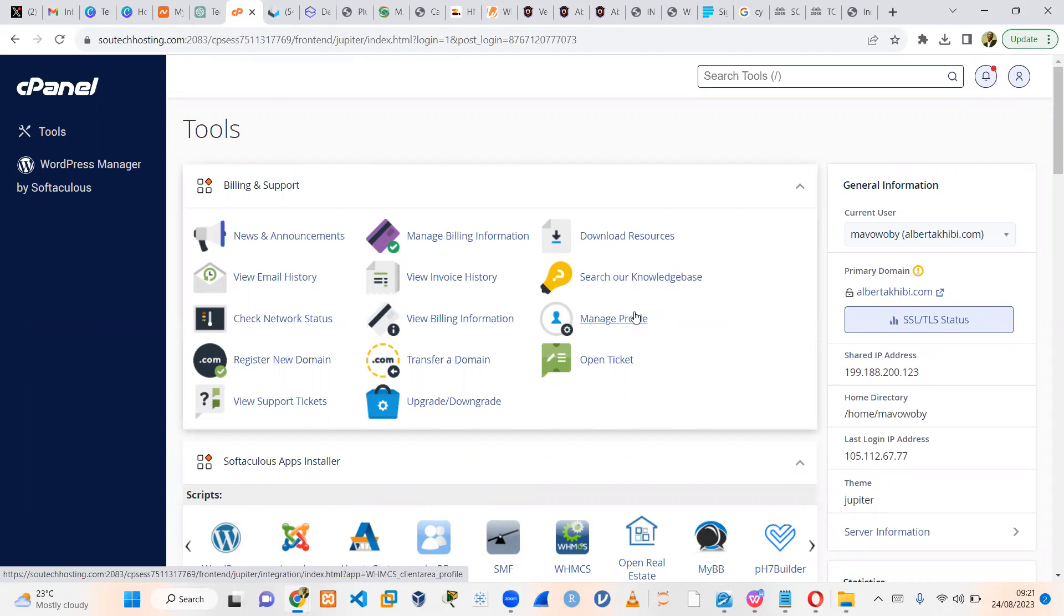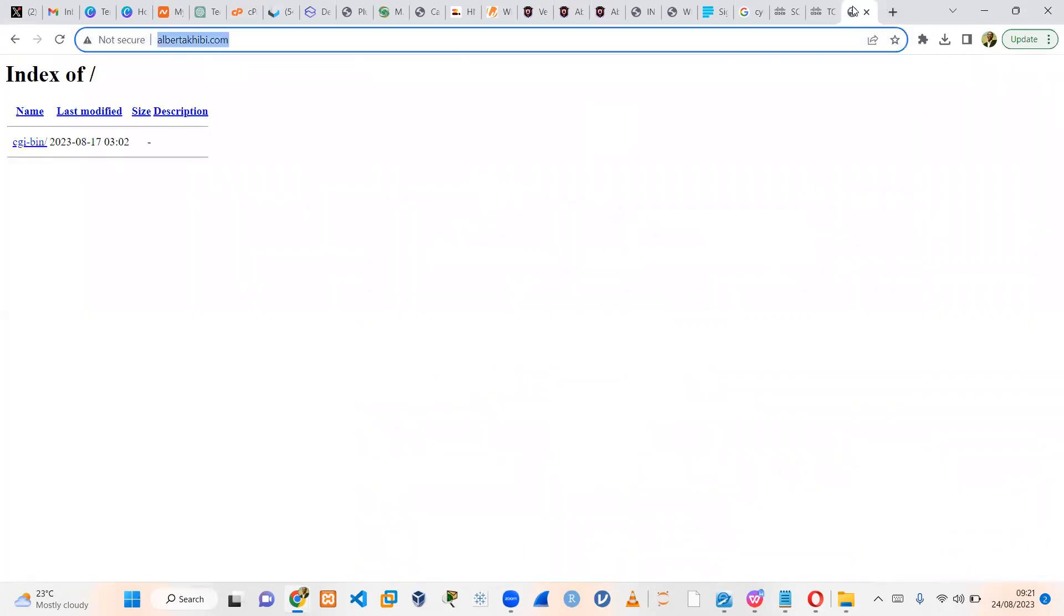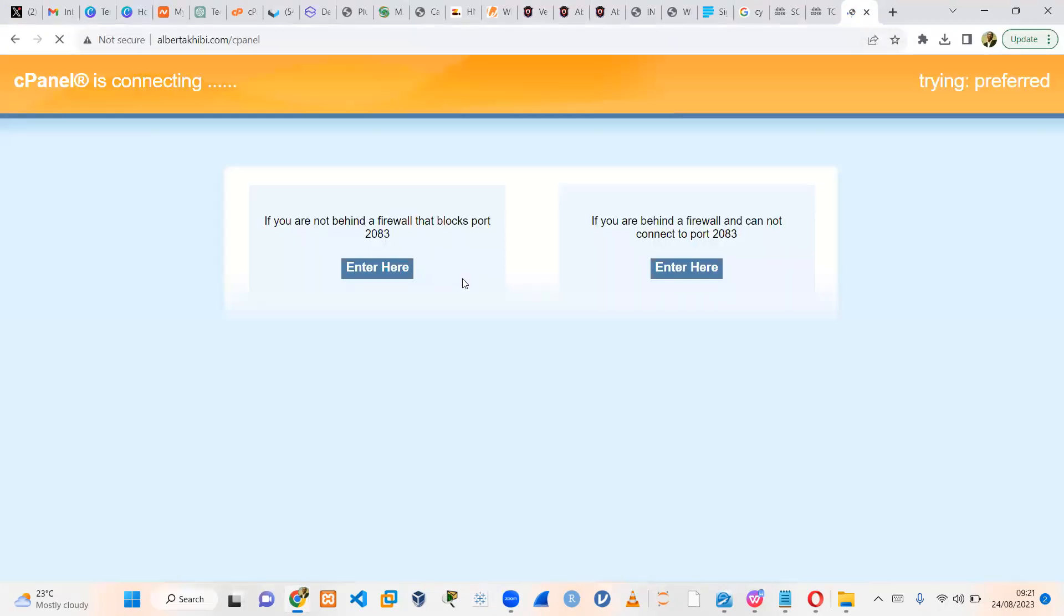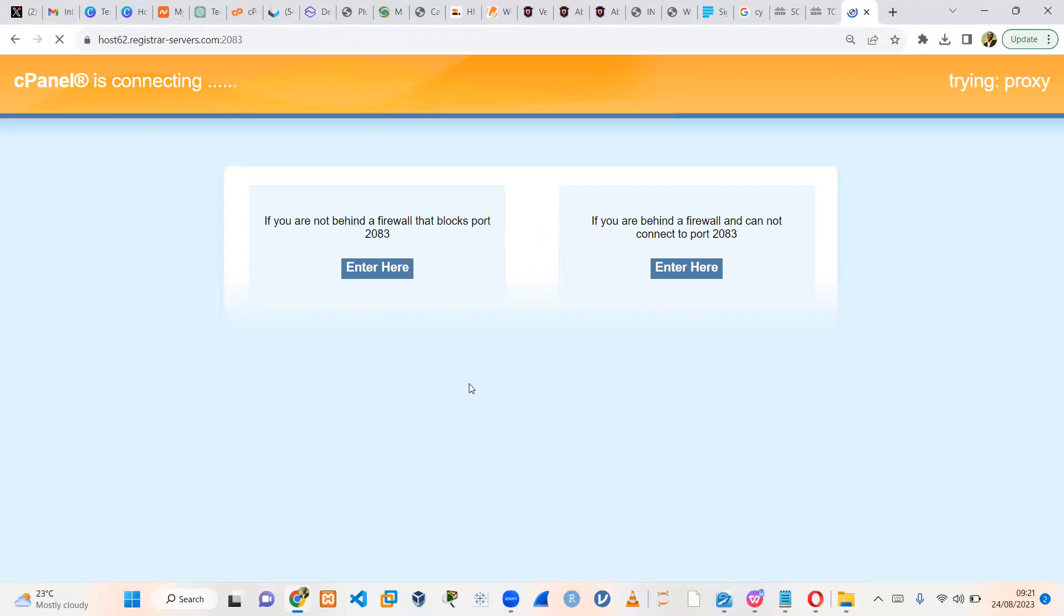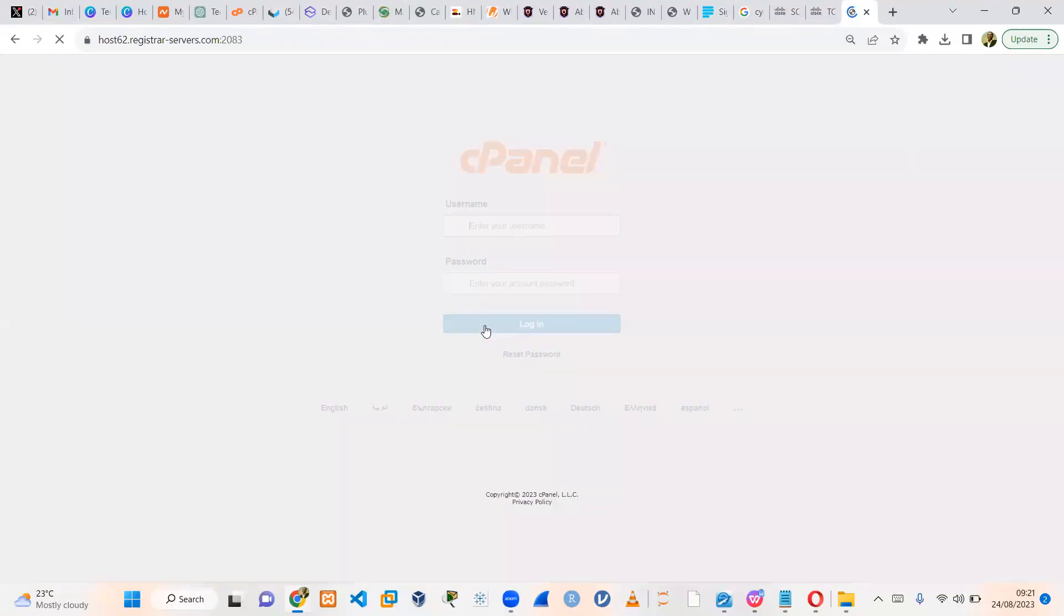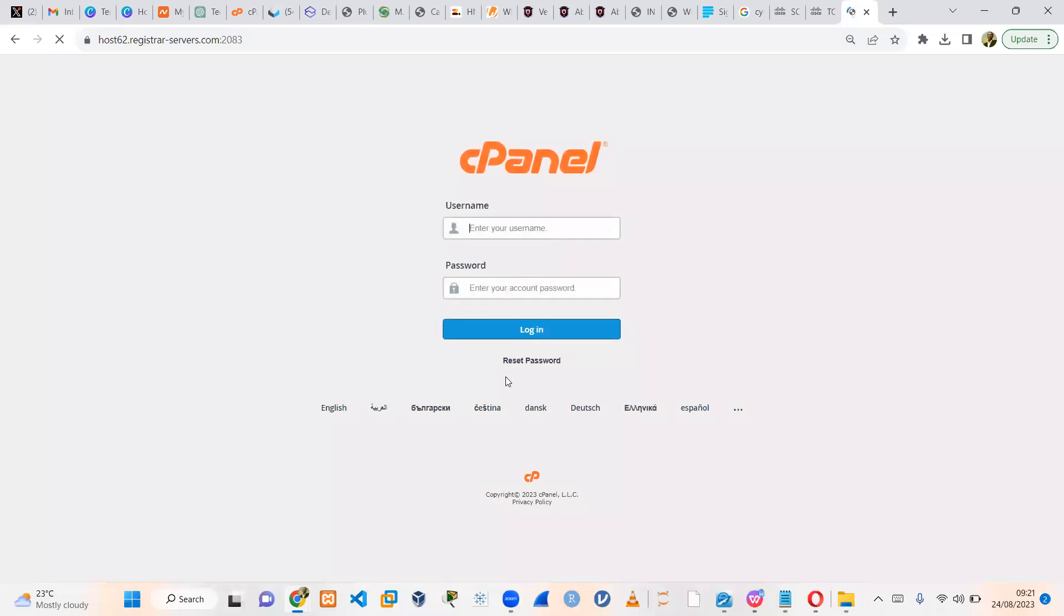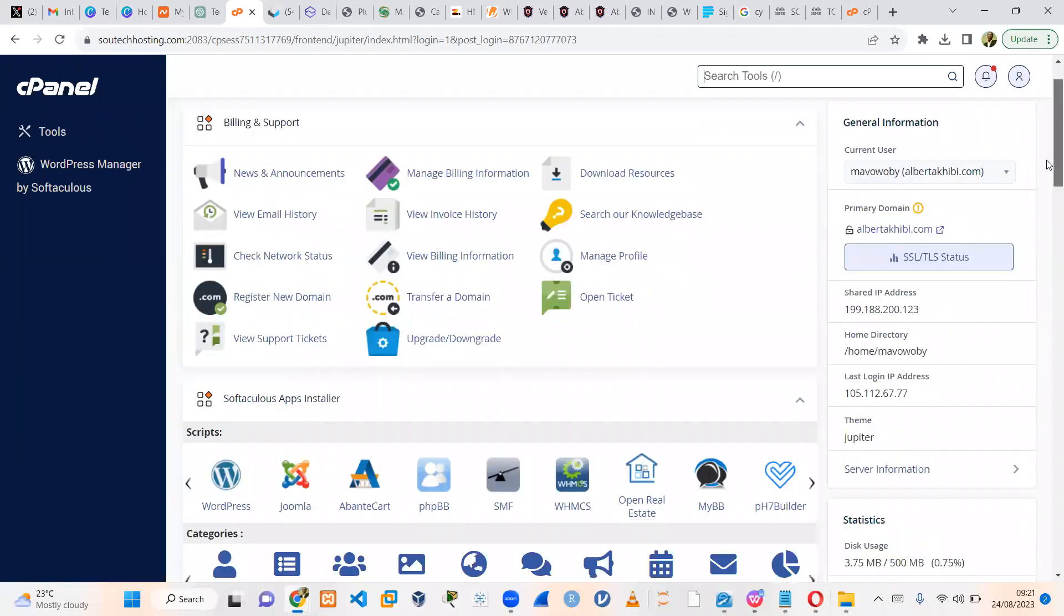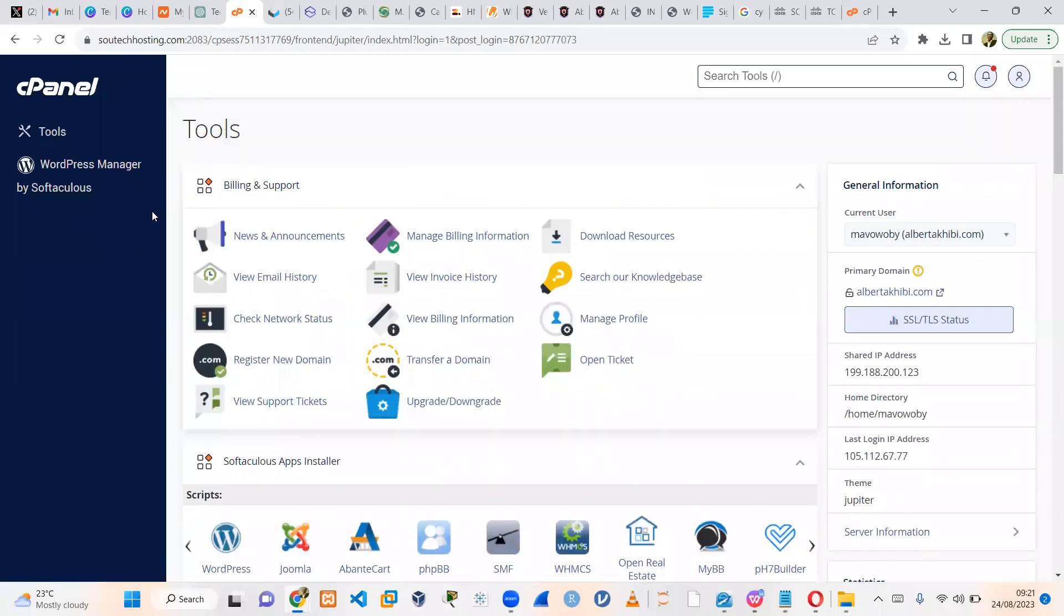If you have to navigate to your cPanel, it's typically your domain name slash cPanel for most servers, depending on what you purchased. You're going to be given the URL. Once you get to this point, you put in your username and password. Once you have done that, you should get to this environment.